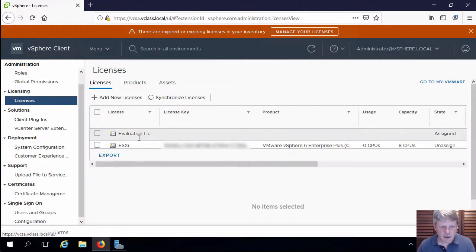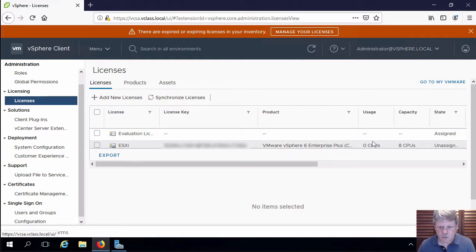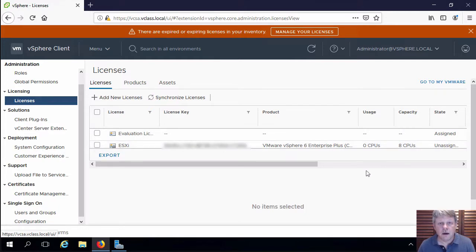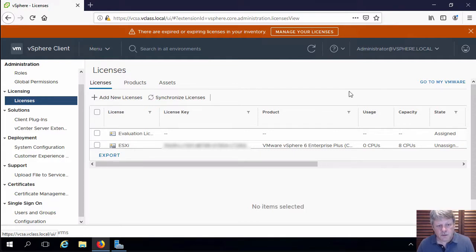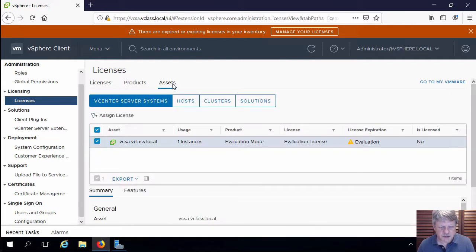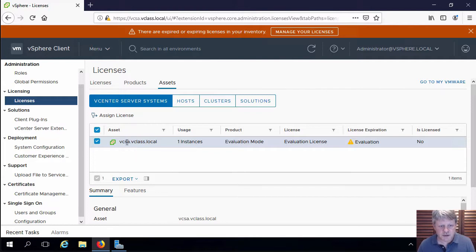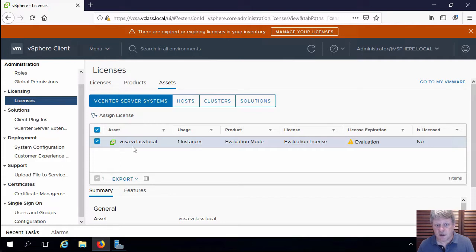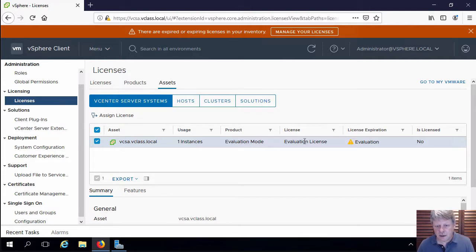So we've got our licenses that are added in here. One for ESXi and then VCSA is in there as well. Now the one thing we do have set up right now that we can apply a license to is our vCenter server. So if I click on assets we'll see that the only asset we have right now in our list is our vCenter server vcsa.vclass.local and right now that's an evaluation mode and it's an evaluation license so it's going to expire.